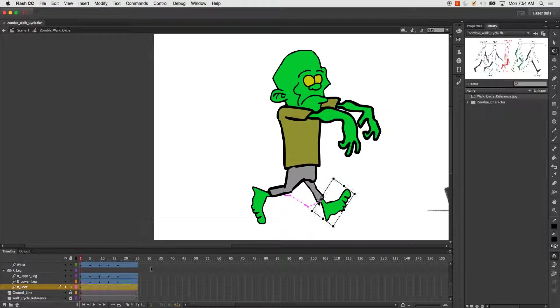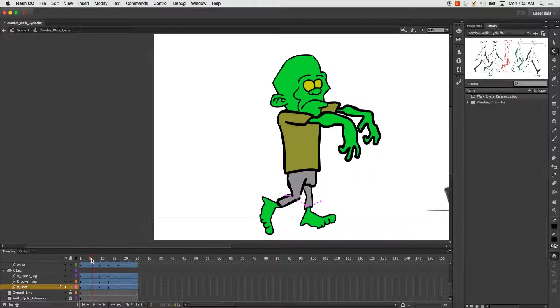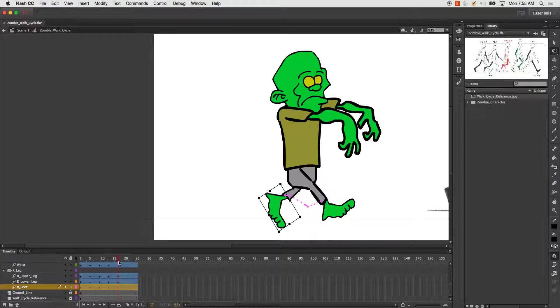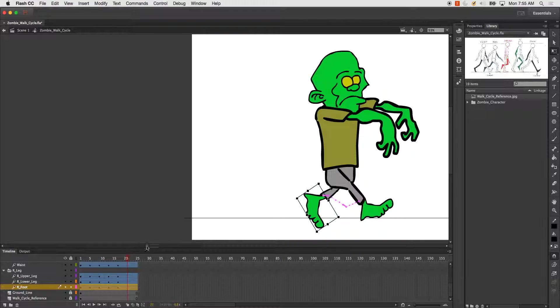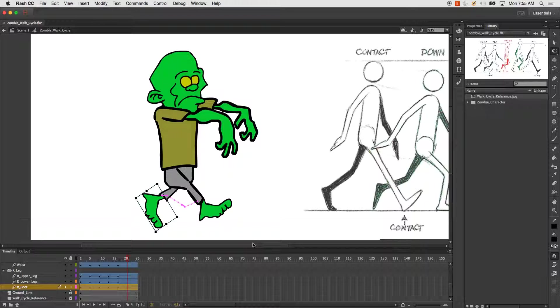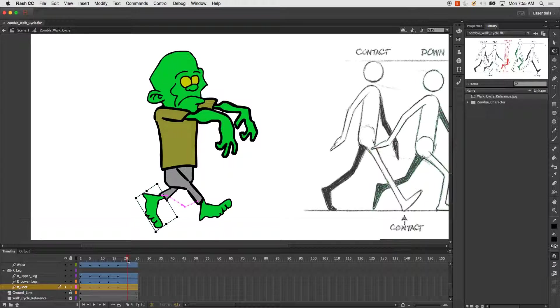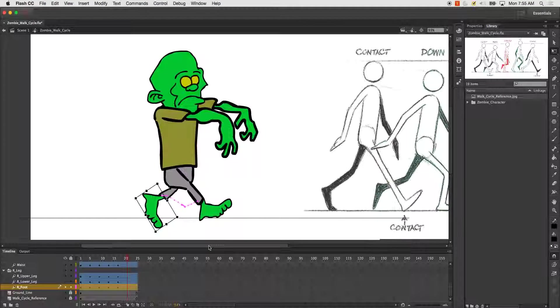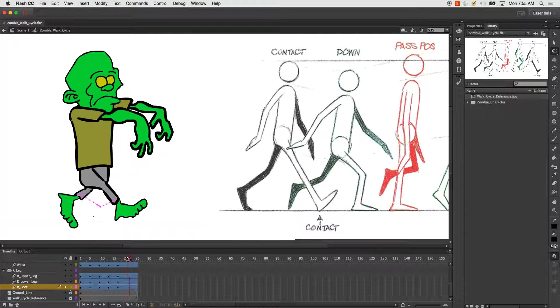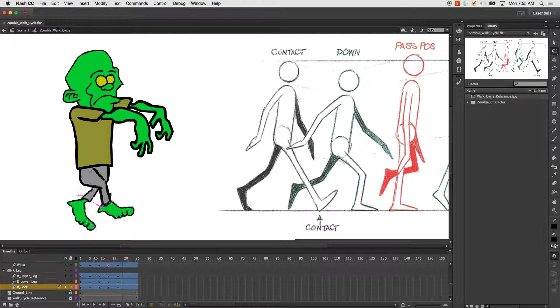All right, so I've got the start here of my zombie walk. I'll go add a couple more frames, and then you would just continue the cycle all the way through. I'll go ahead and post another video of what it'll look like when it's totally finished. But you just repeat this process all the way through until you get to the very, very last contact pose, which will be the same exact pose as your first one.